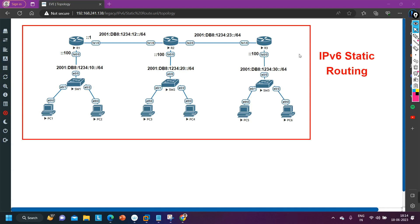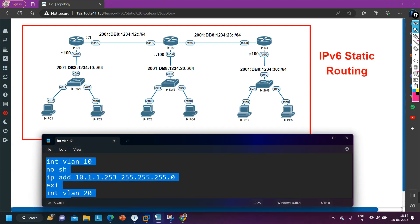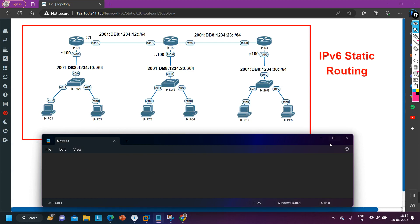As you know how to configure static routing with IPv4, in IPv4 we have multiple ways to configure static routing. We can configure static routing by using next hop IP address, we can configure it by using exit interface, or by using both next hop IP address and exit interface.